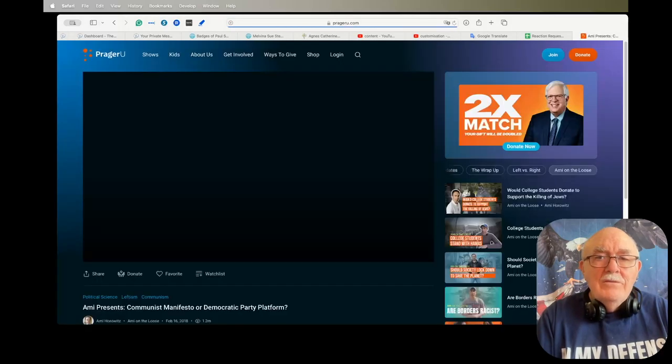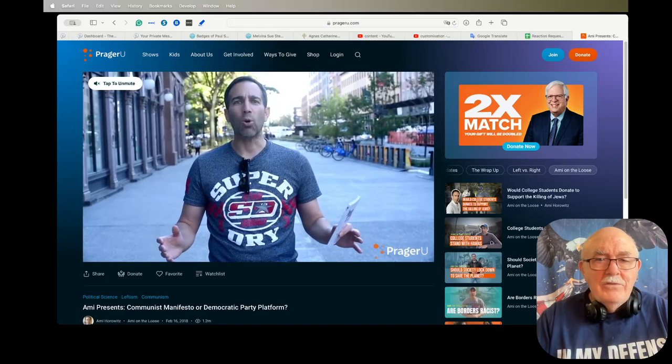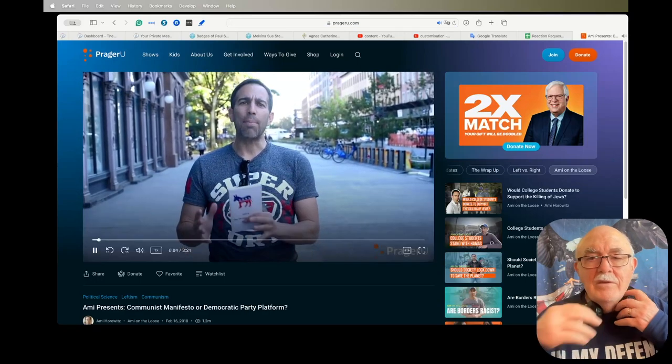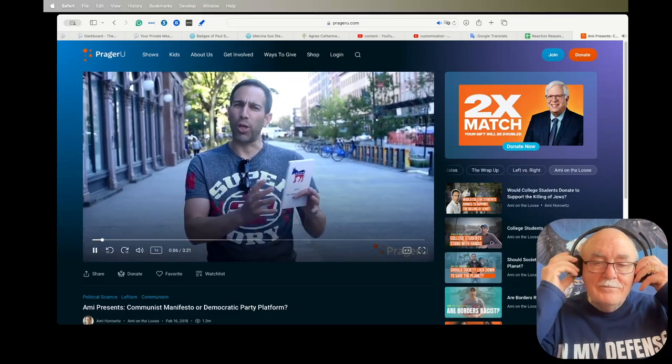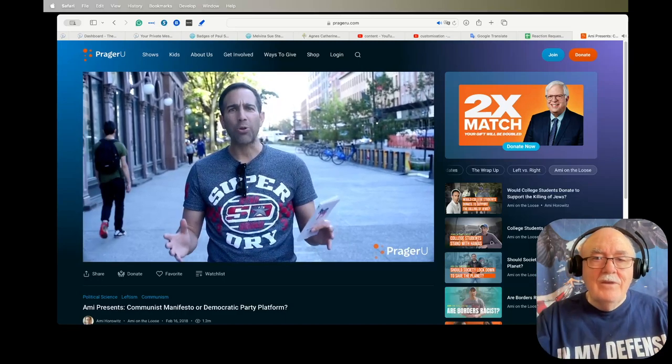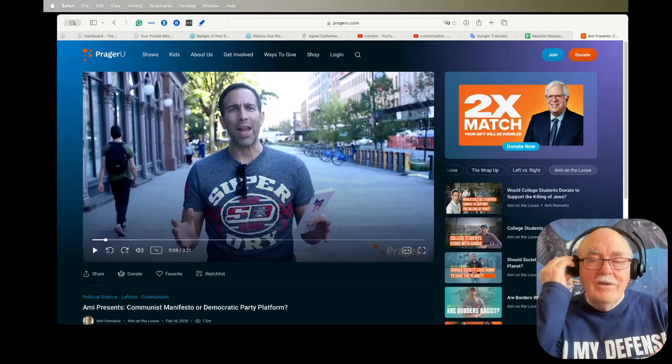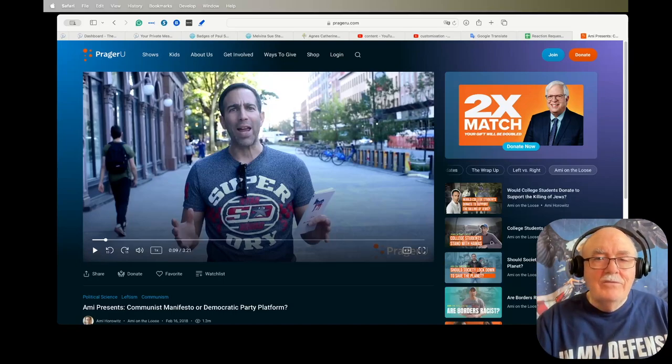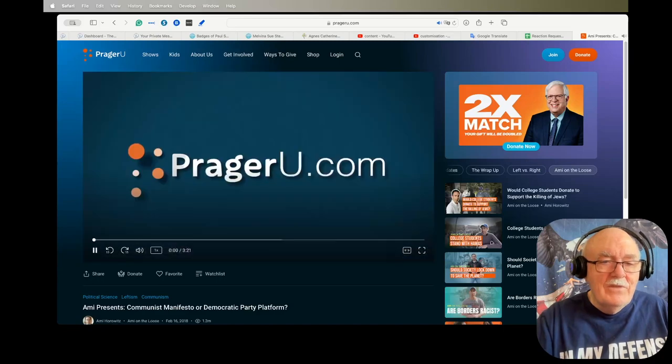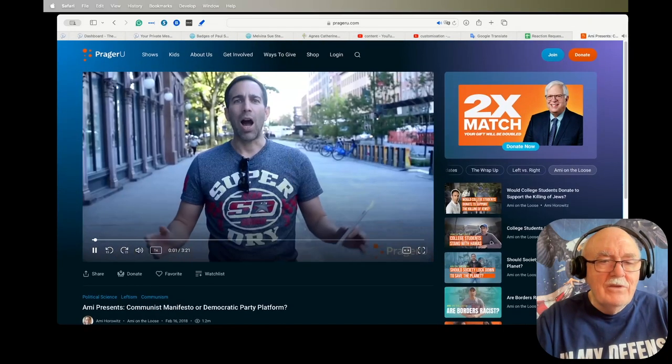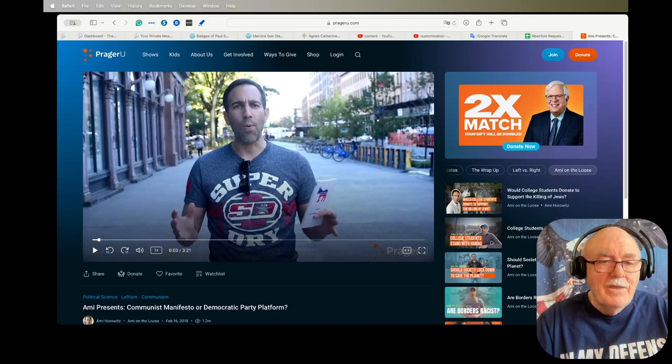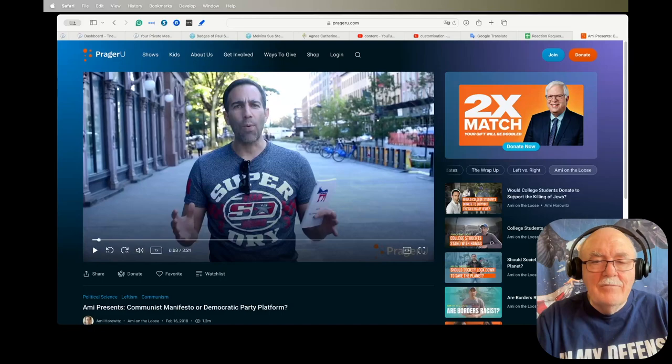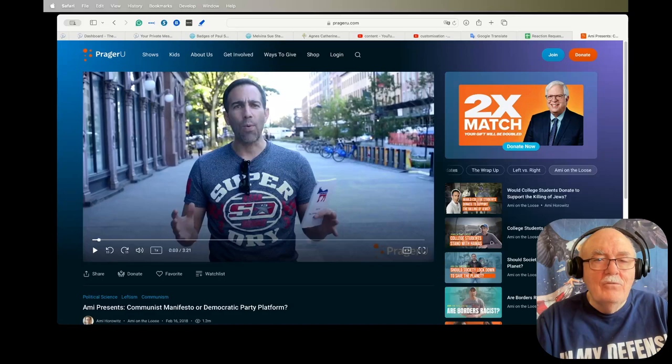The second thing I wanted to show you was this from PragerU. This fellow has started something called the Communist Manifesto versus Democratic Party Platform game, and I thought this was interesting for you to watch.